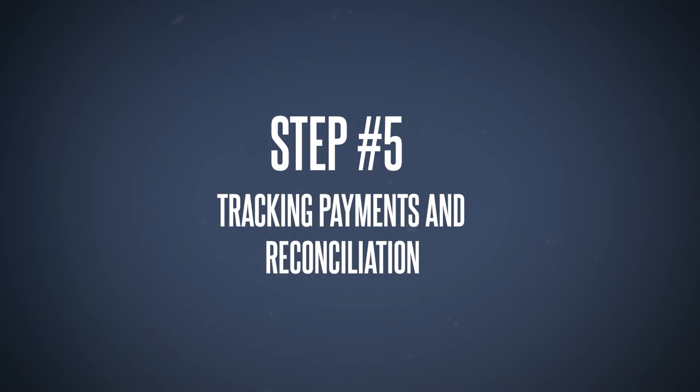Step number five: tracking payments and reconciliation. After you've paid your bills, it's important to track your payments and reconcile your accounts. This keeps your financial records accurate and helps you catch any sort of discrepancies that happened very early on. For example, if you paid that $2,000 bill to your lumber supplier, you should see a matching transaction in your bank account. If everything lines up, you're good to go. If not, you might need to investigate further.